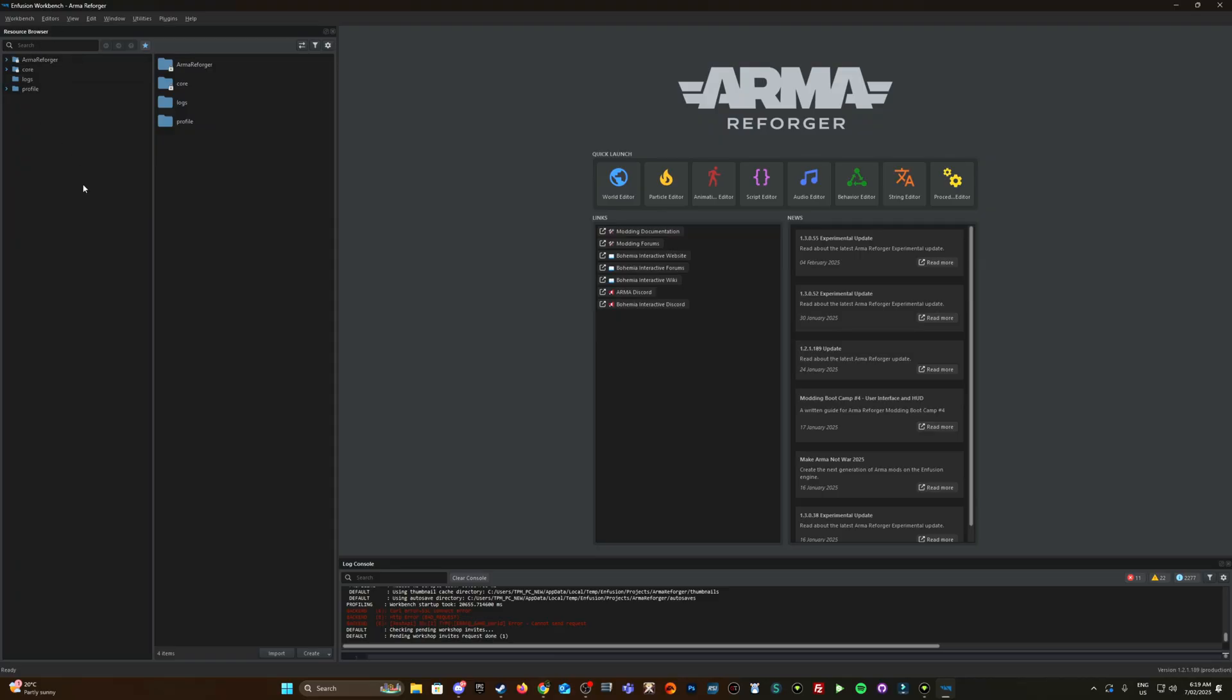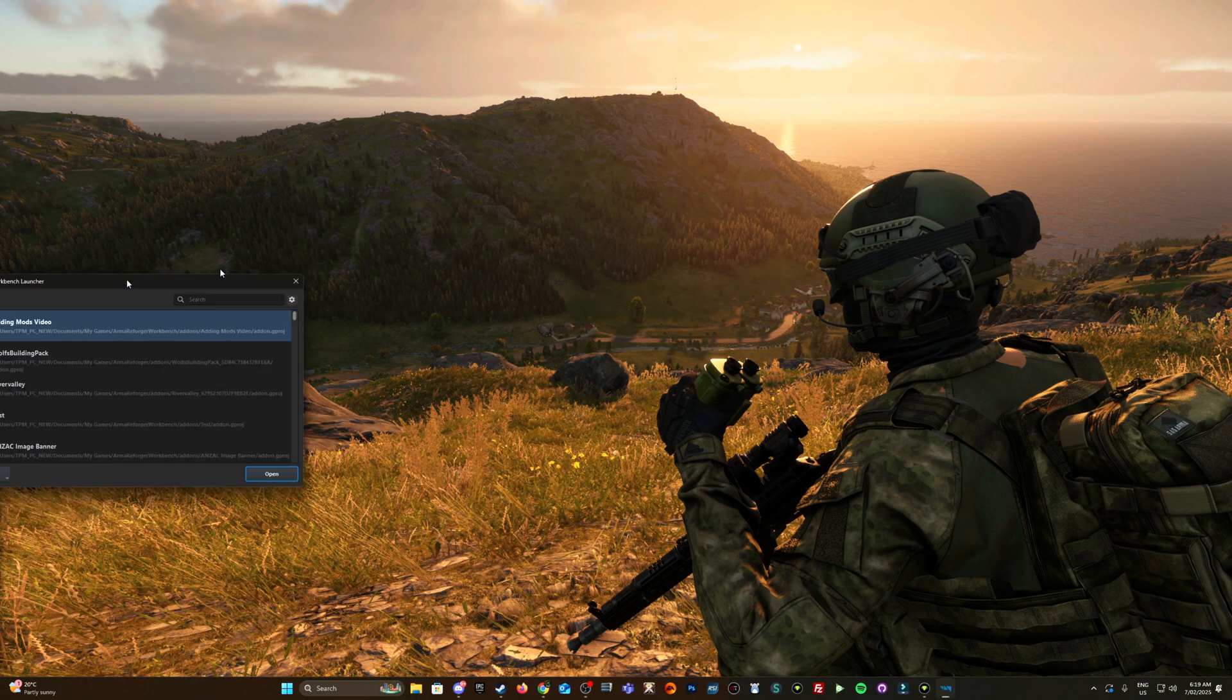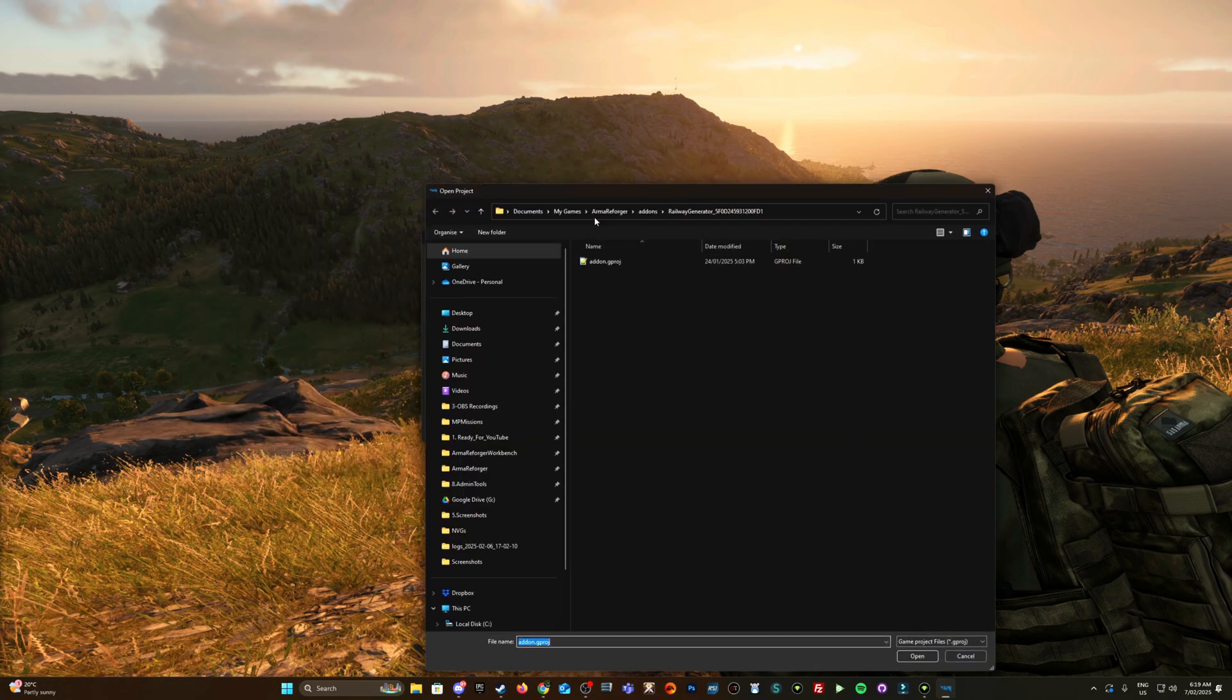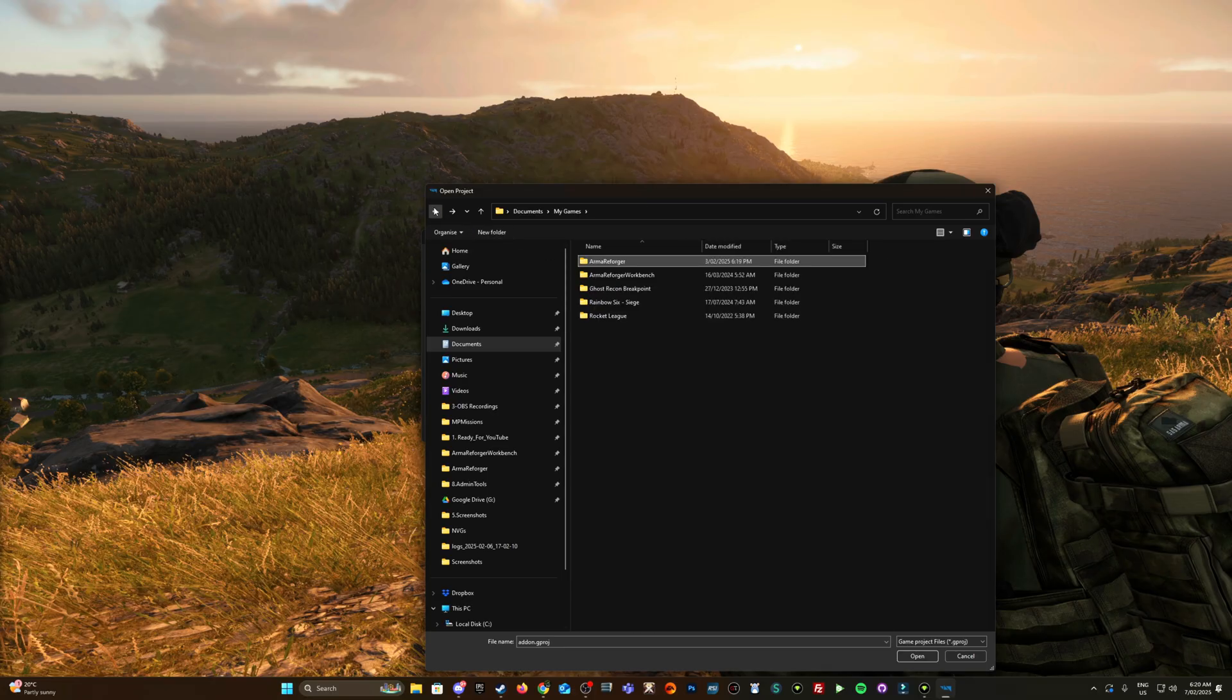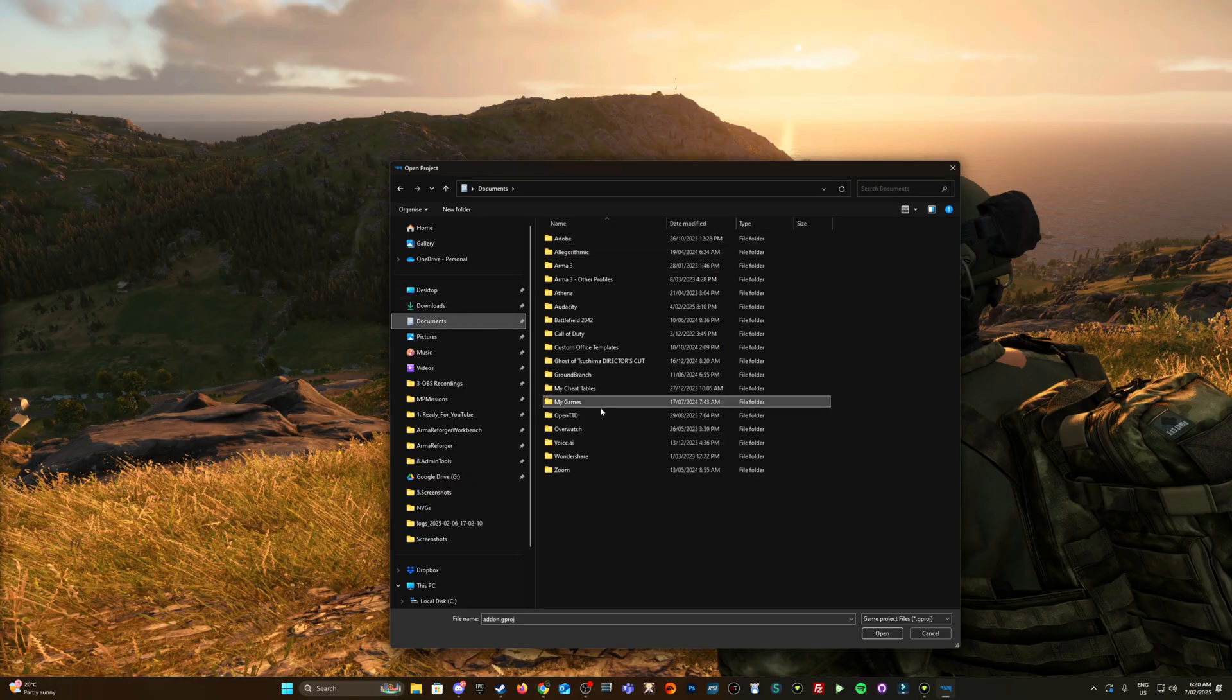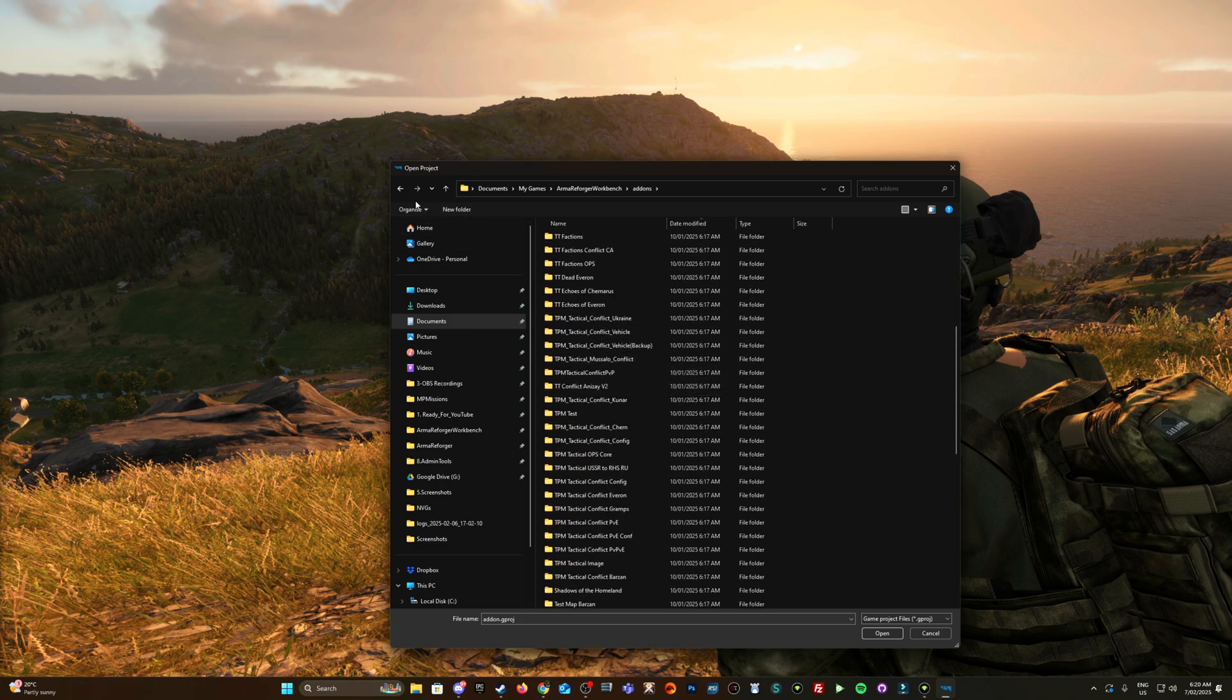So let's close that again and prove that theory a bit further. What was it? I removed railway generator. Add an existing project - oh here we go again, that location's documents, my games, Arma Reforger, add-ons. If you're looking for where your projects are located, they're in Arma Reforger, so same location my games, Arma Reforger, workbench, add-ons - and these are the projects that you've made.